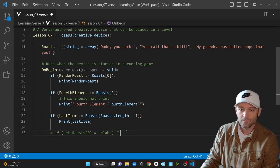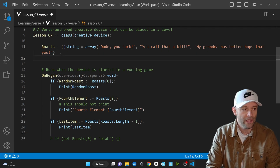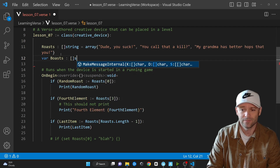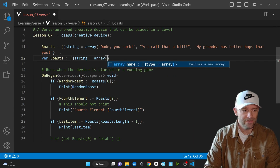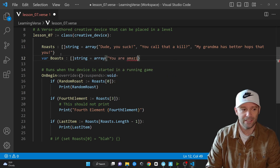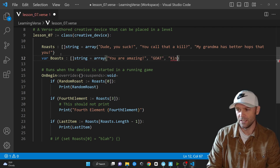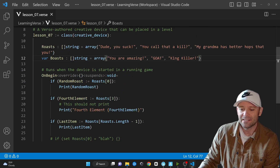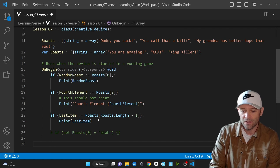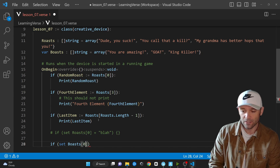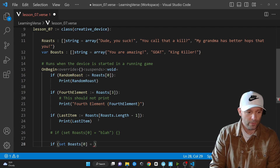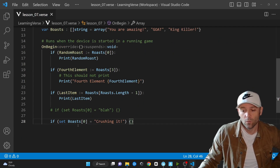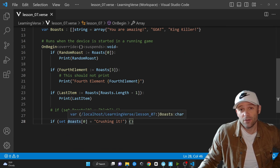We'll create a mutable boasts array. Same thing — array — and let's add some different quotes: "You are amazing", "goat", and "king killer". How can we change an element inside this array? We say: if set boasts 0 equals "crushing it" — setting the value to something new. If it succeeds, great. If it doesn't, it'll fail. I love Verse for this — I don't have to worry about handling the failure myself; if it works, it works, and nothing will break.